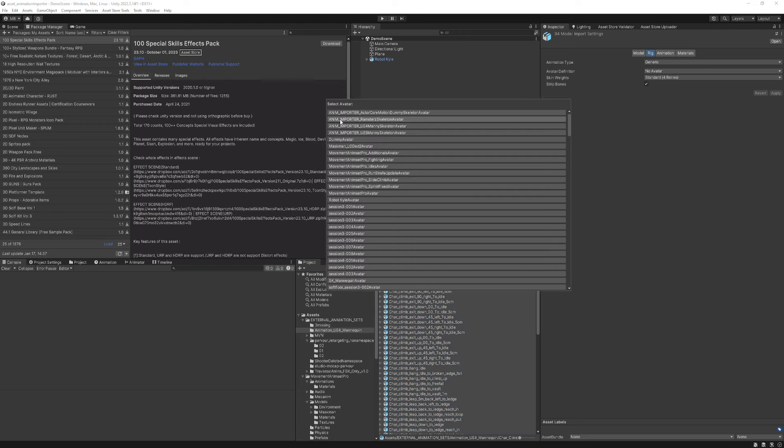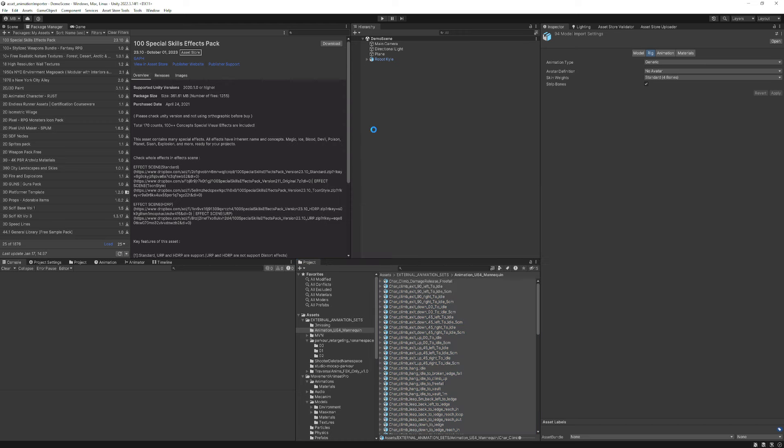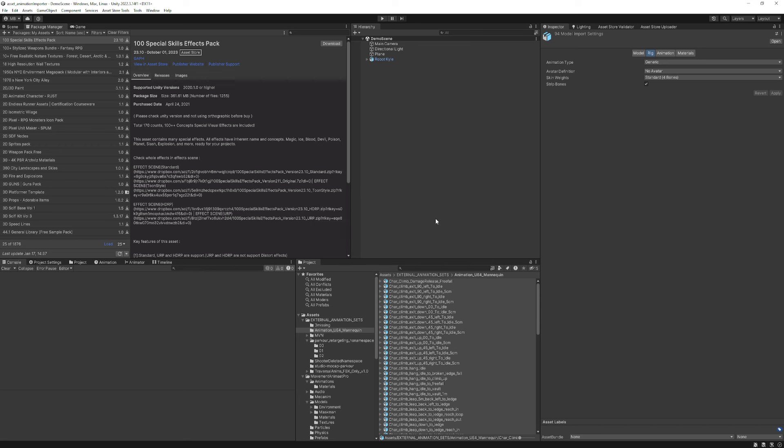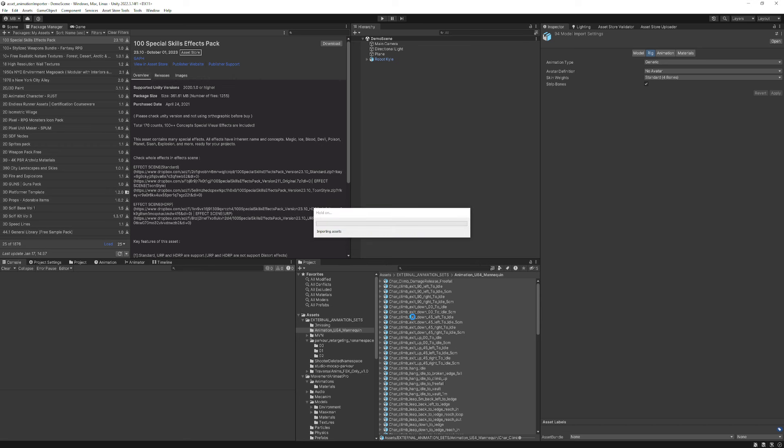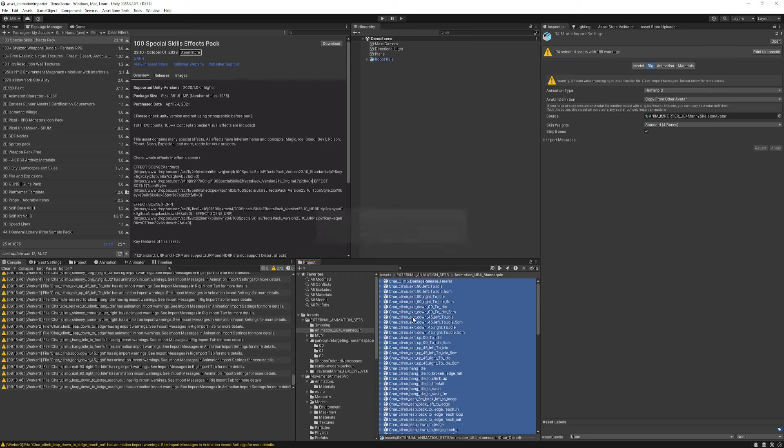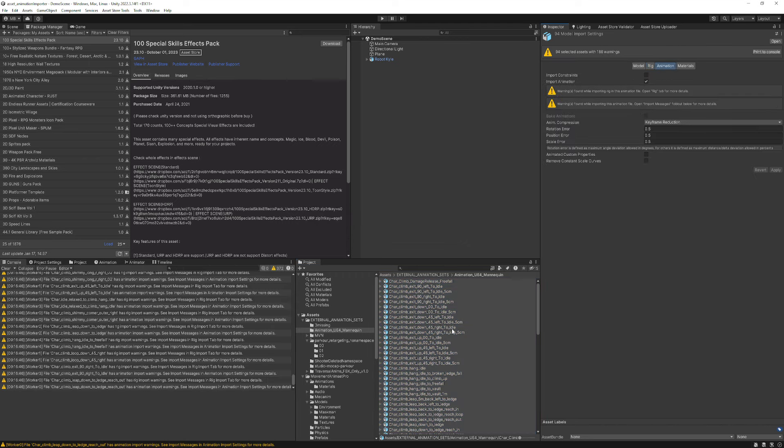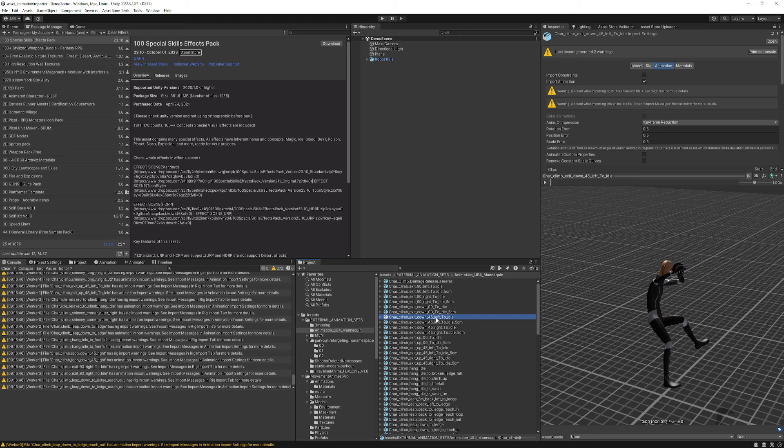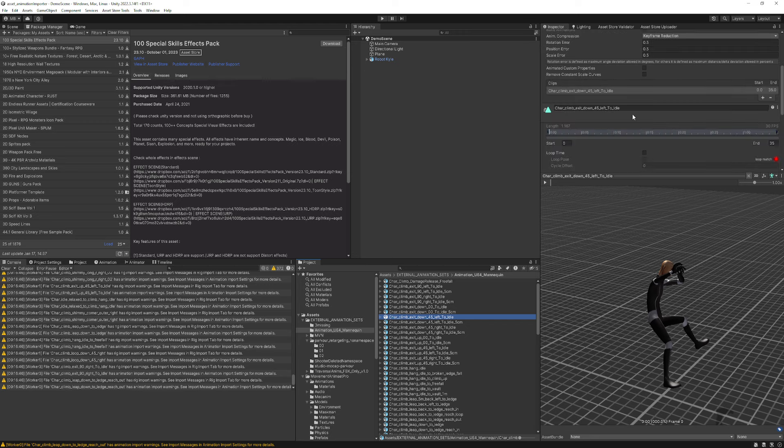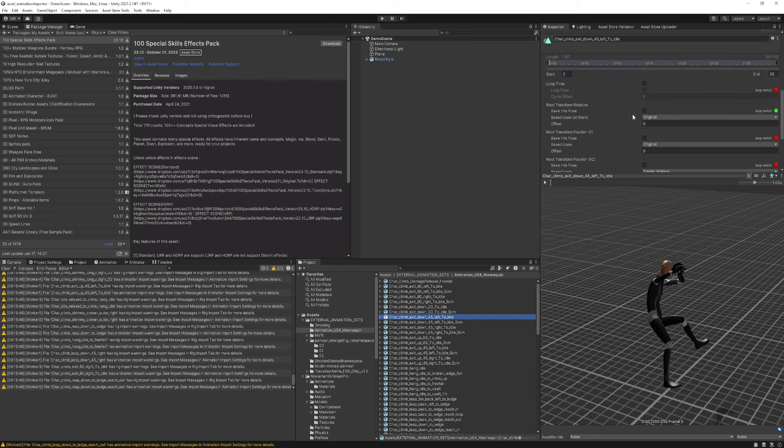So if we look under Anim Importer here, you'll see UE4 Manne skeleton. Just click that, and it will get to work importing all of them. It's performing the automatic detection, figuring out which animations are loopable. So now let's go take a look at some of these and figure out what it was able to do.